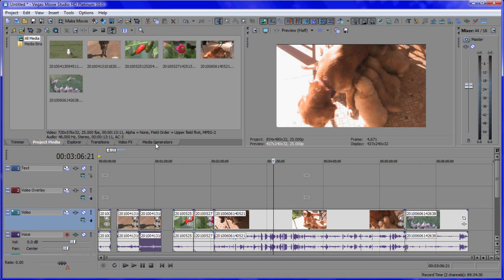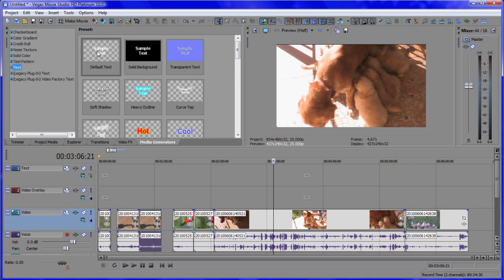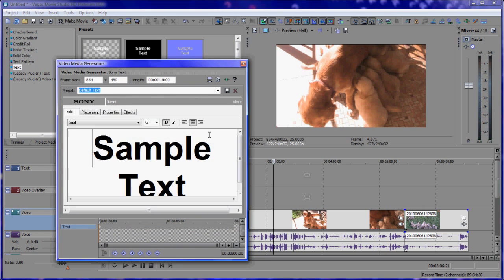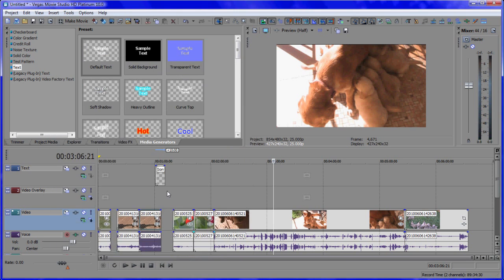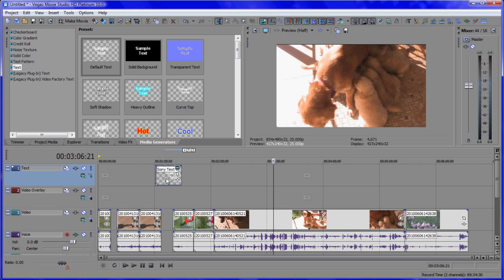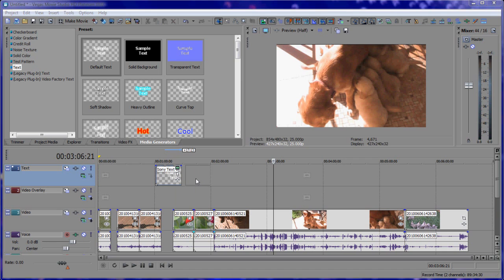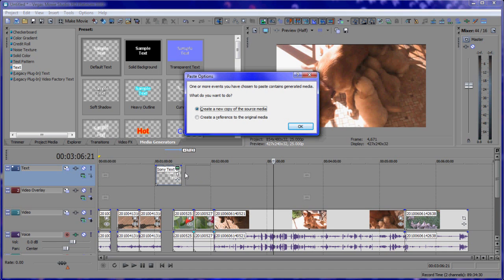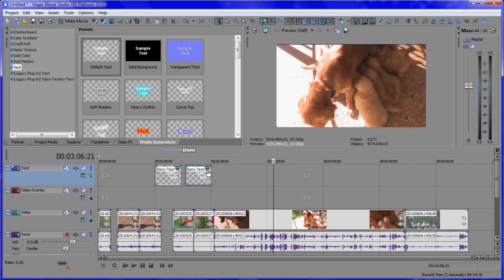Let's add some text. If you want to add text to a project, click media generators, go to text, and drag that onto the timeline. Now imagine we wanted to copy this — make a carbon copy of some text we typed. Hold the Control button down, left mouse button down, drag it across and let it go. This time something different happens: a question comes up asking do you want to create a new copy of the source media? 99% of the time you're going to click OK. That turns it into a unique piece, so remember to click OK for that.